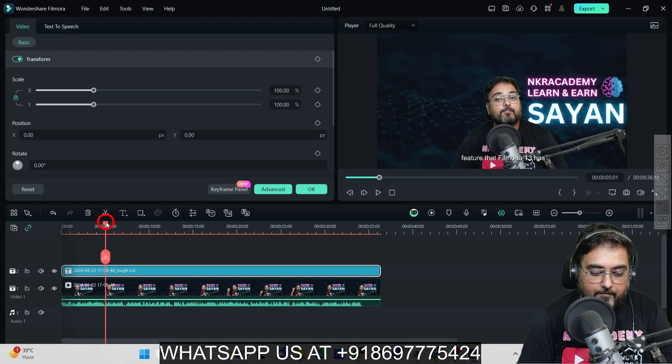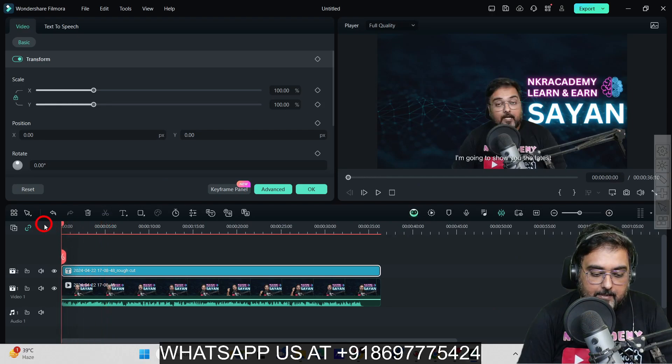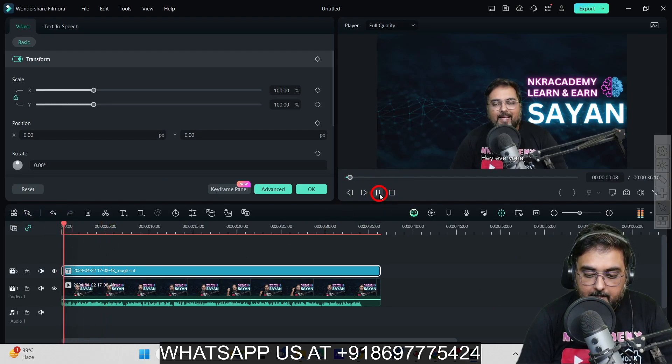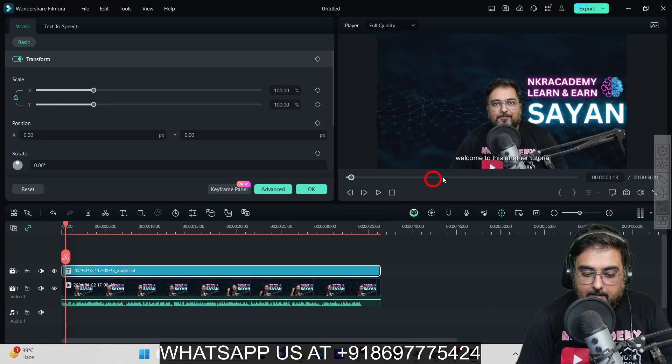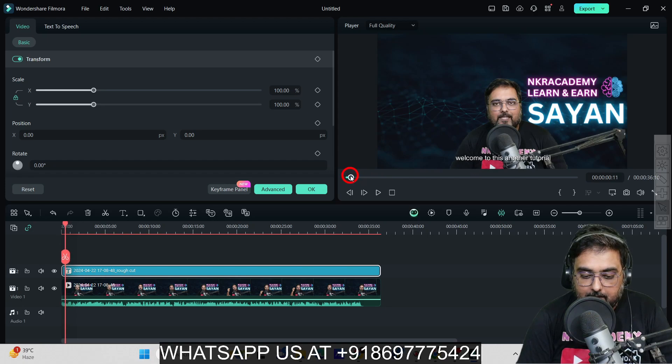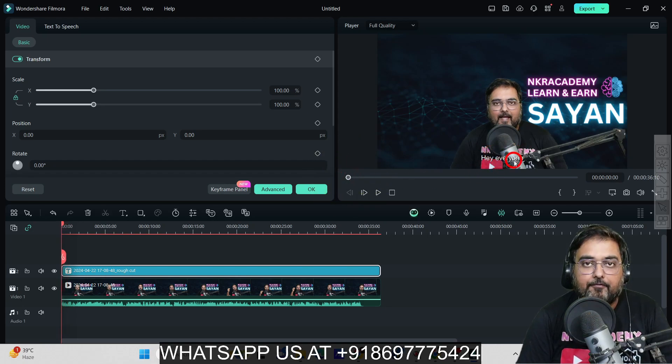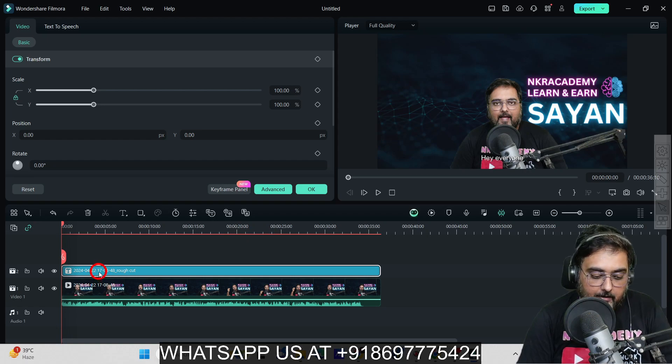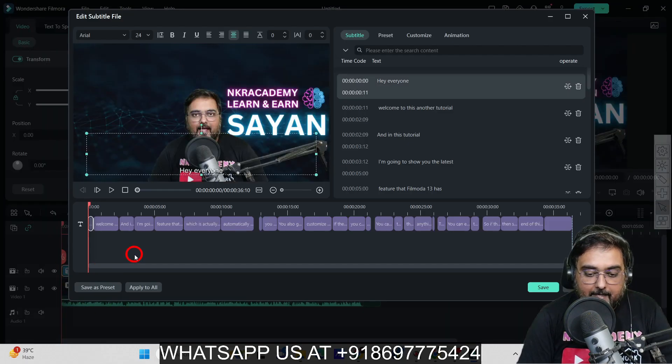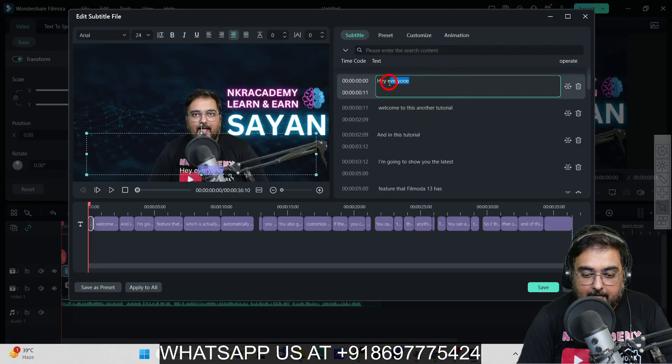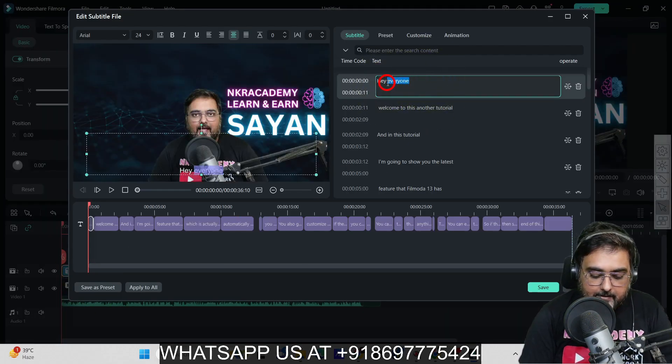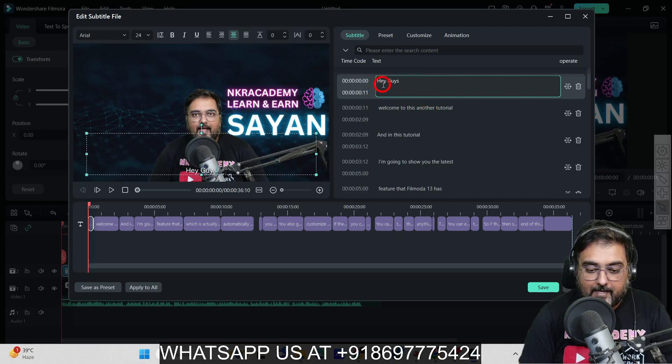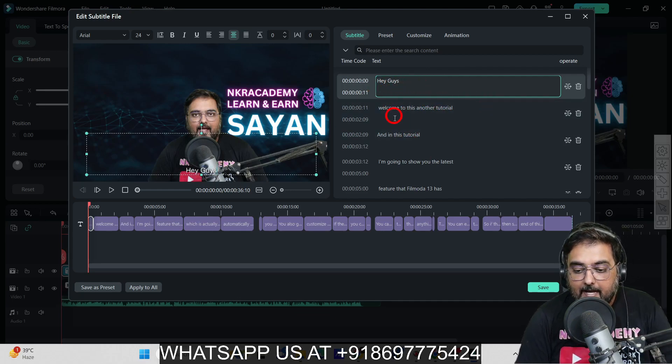If I hit Save now and play from the start, you can see it starts with "Hi everyone." So in this way you can make changes. Let's go back and change it to "guys" again, back to the original.